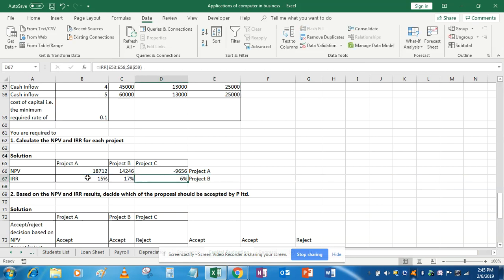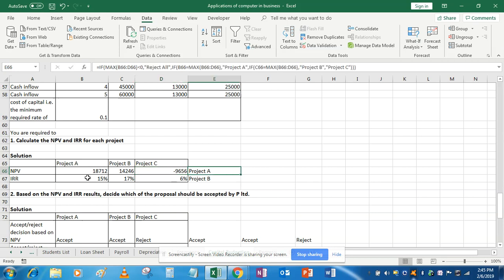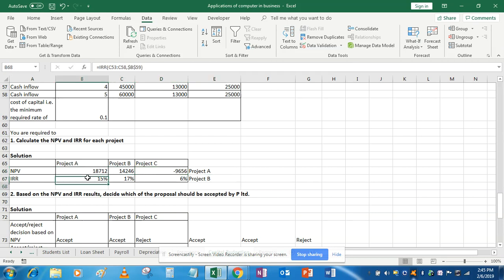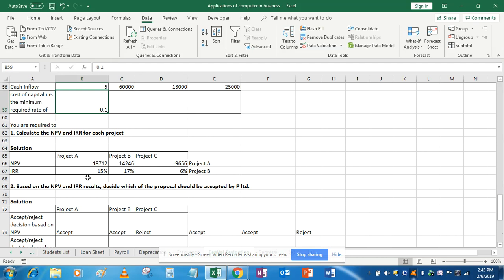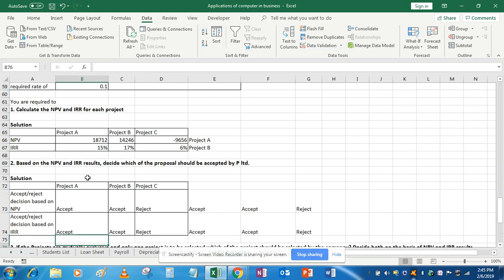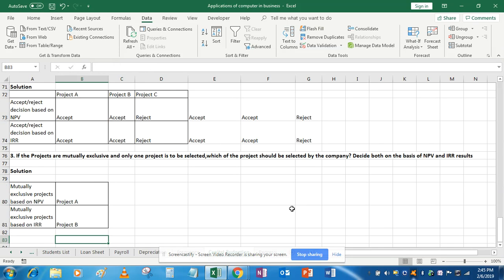Project B is to be selected because it has the highest IRR. So based on NPV results, project A is to be selected, and based on IRR, project B is to be selected.